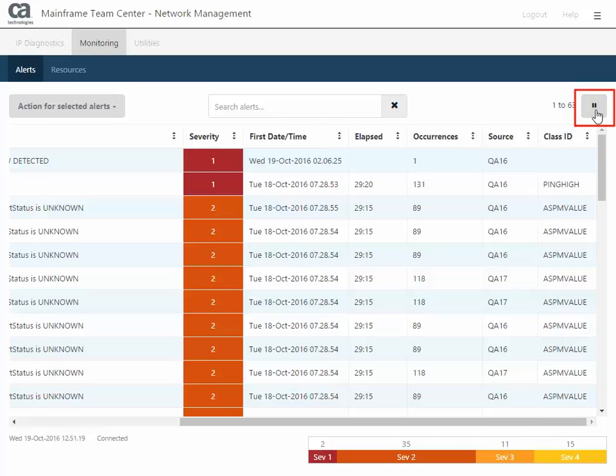You can also pause the Alert Monitor from displaying new alerts, such as if many alerts are coming in at one time, and you want to pause the list to focus on a specific group of alerts for now.